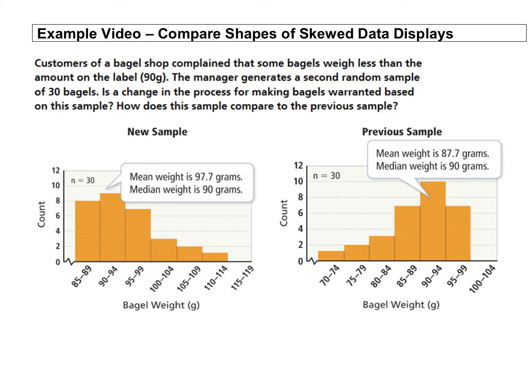All right, we're going to compare shapes of skewed data displays in this example. So it's the same thing going on.